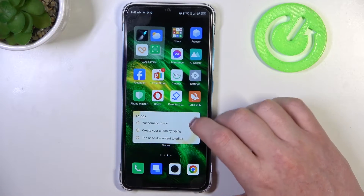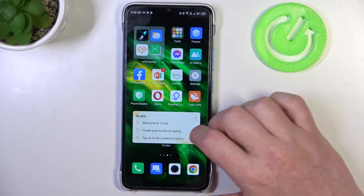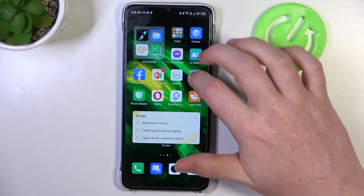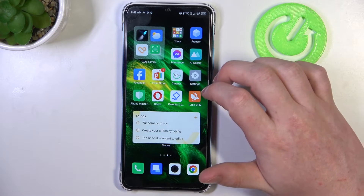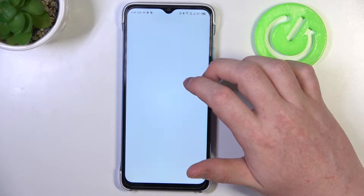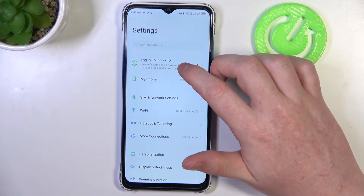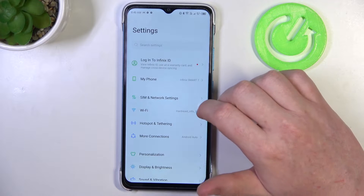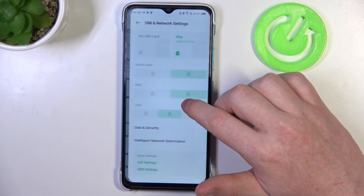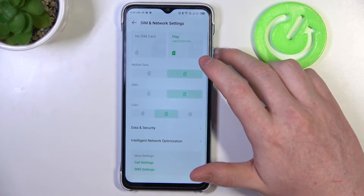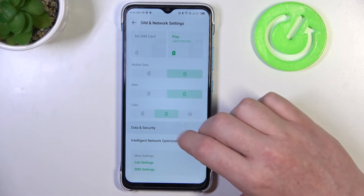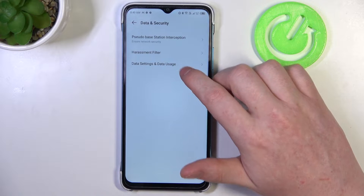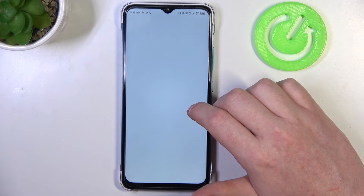To do this we'll need to open our settings, then go to the SIM and network settings. Here we have data and security, data settings and data usage.